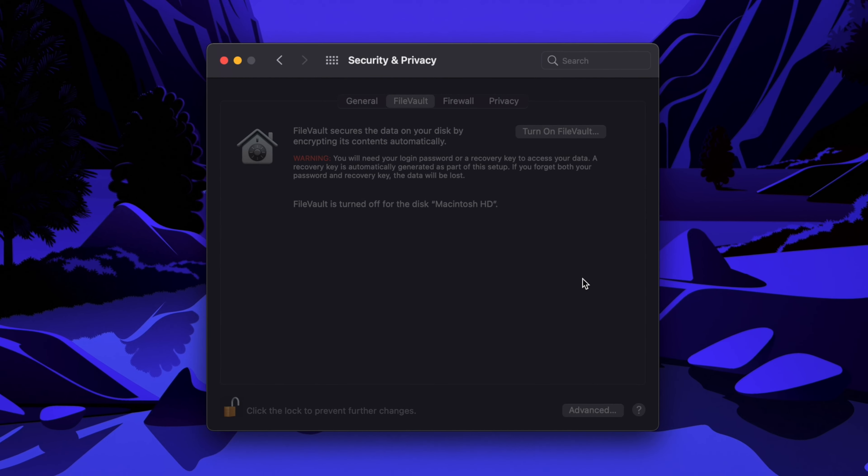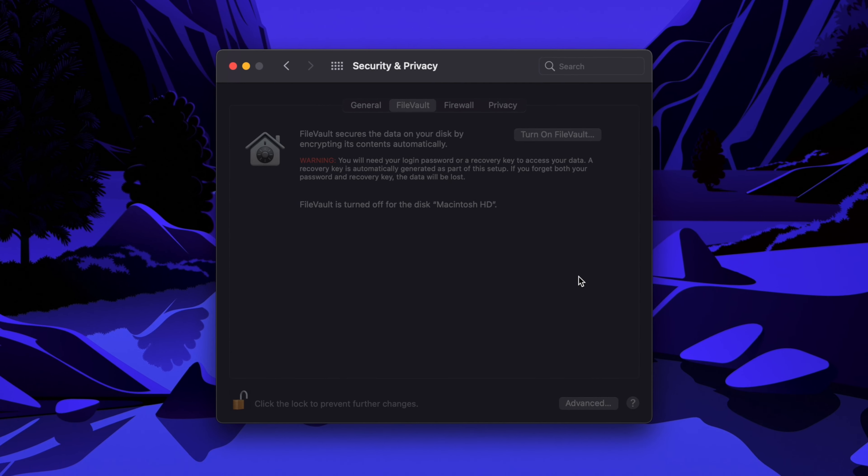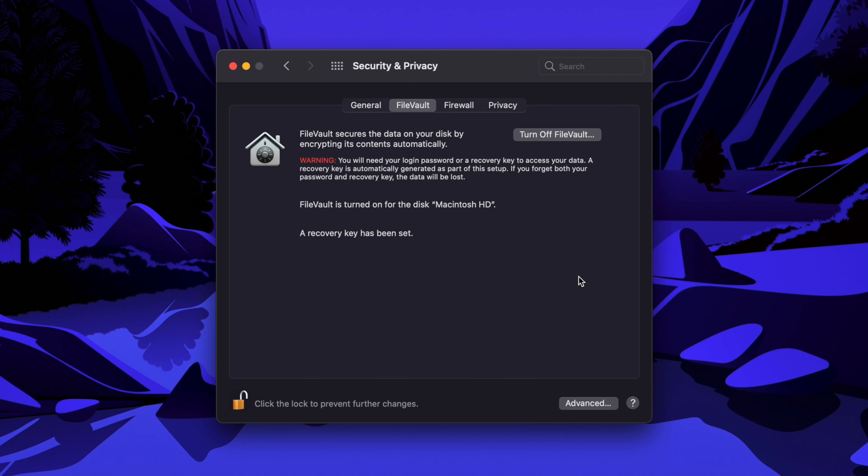If you own a newer Mac, then encryption will be nearly instant due to the T2 security chip. However, if you own an older Mac, then you may see an encryption progress bar that you can monitor. You don't need to keep system preferences open during the process, but you can always return to see the status as desired.